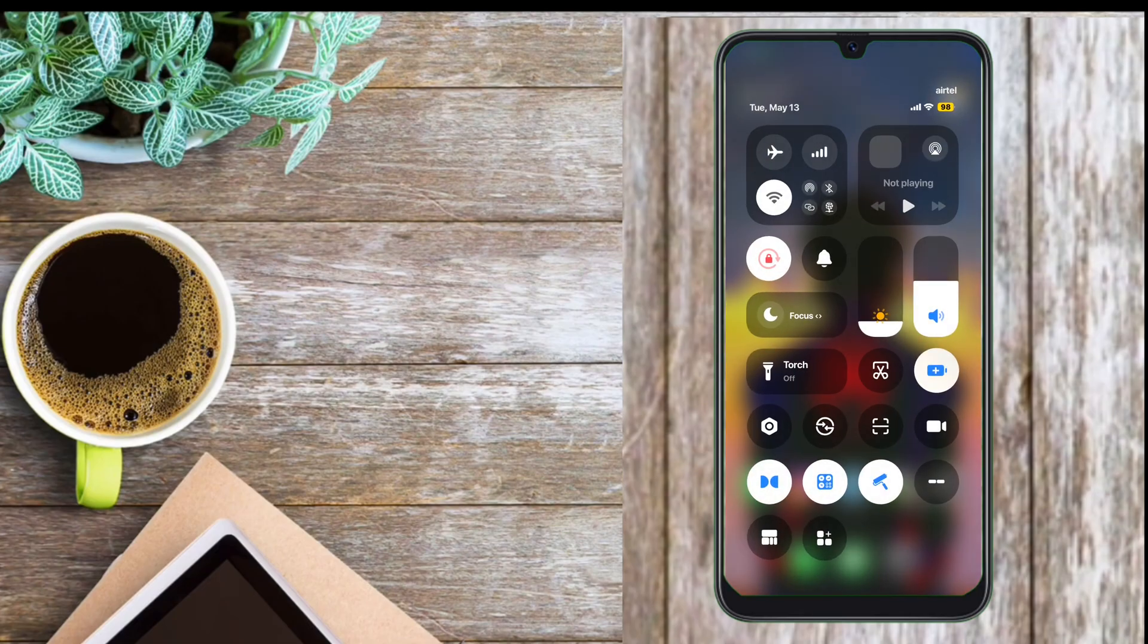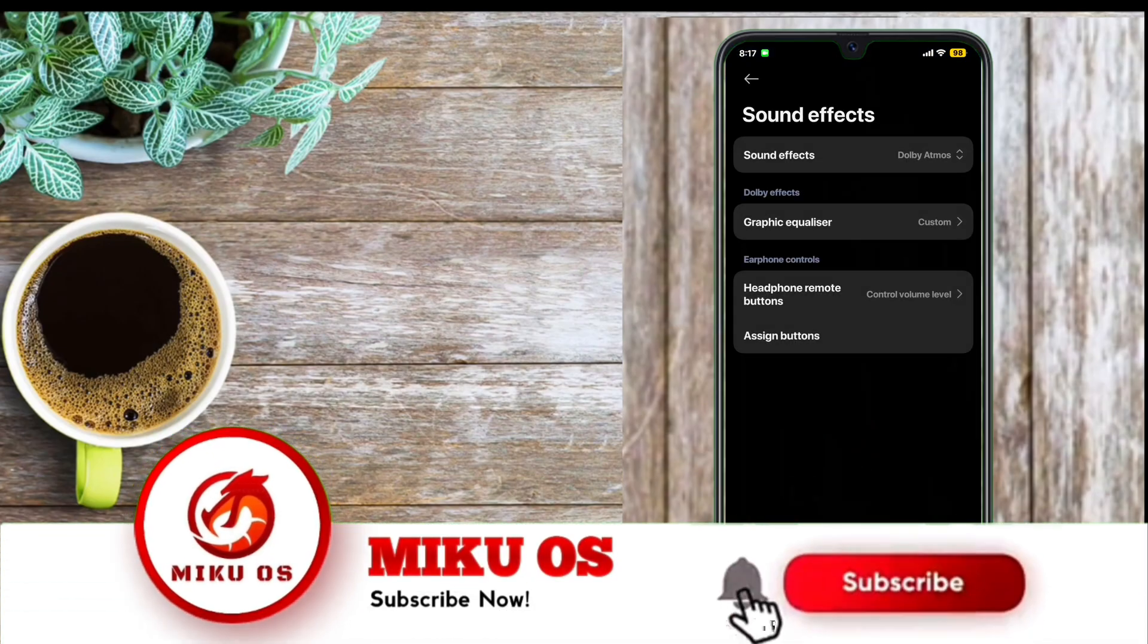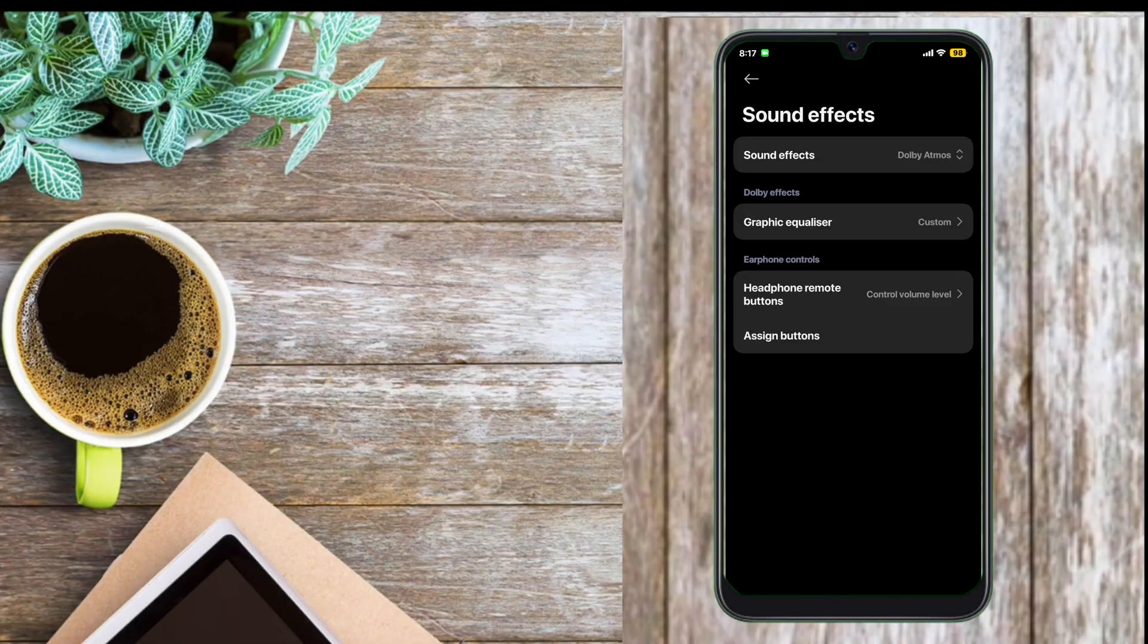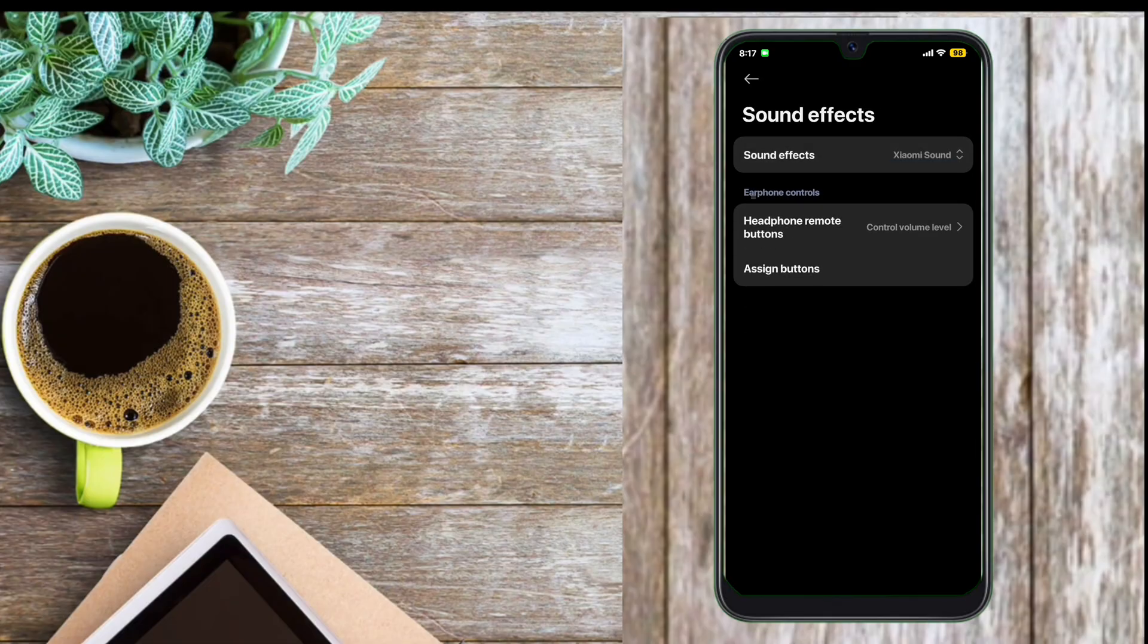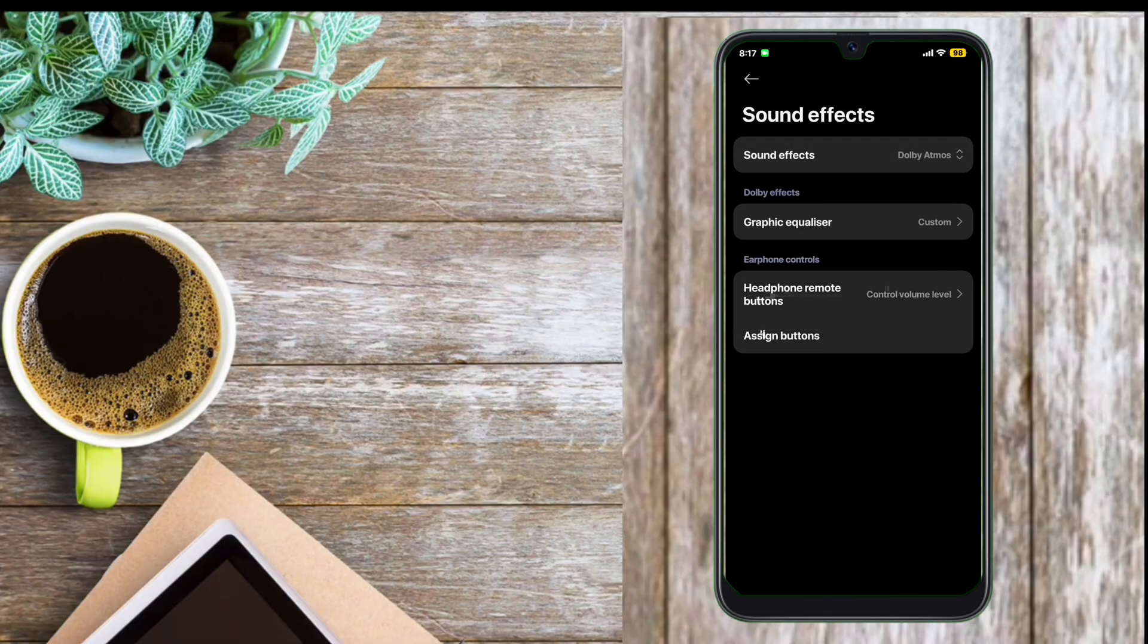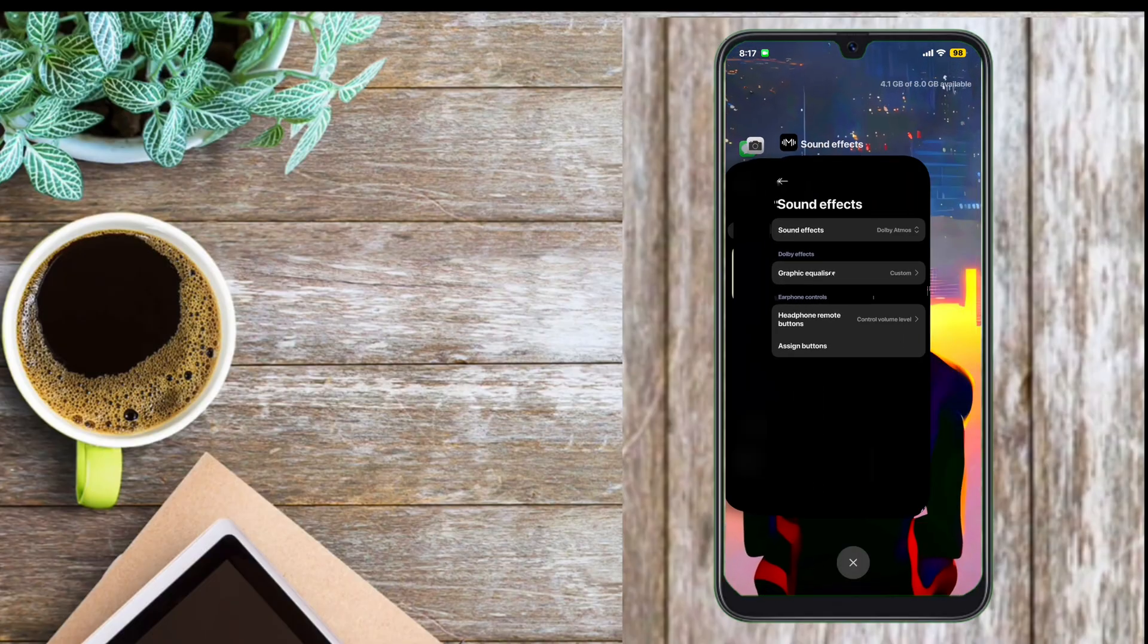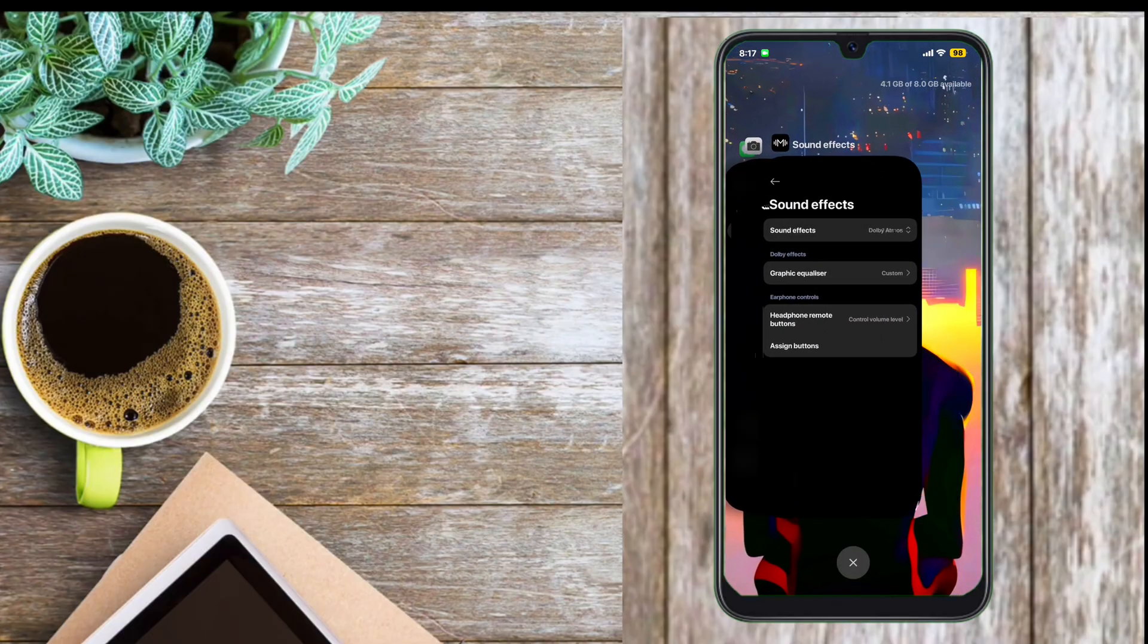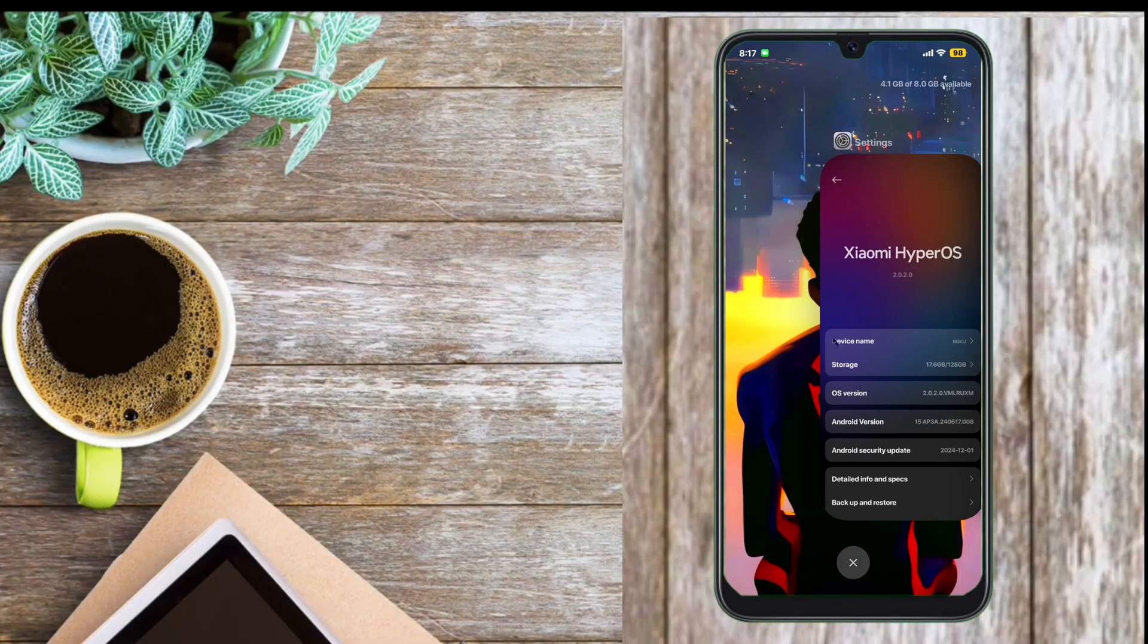This ROM has inbuilt Dolby Atmos feature. It has modded launcher with iOS stack style recent by default.